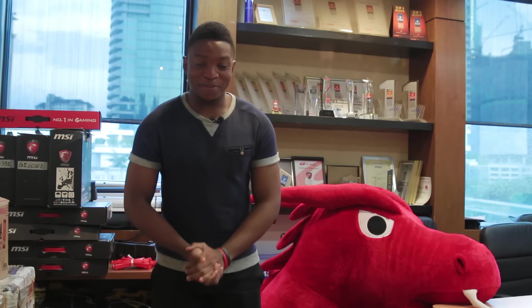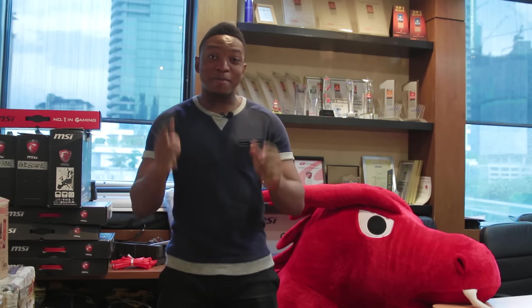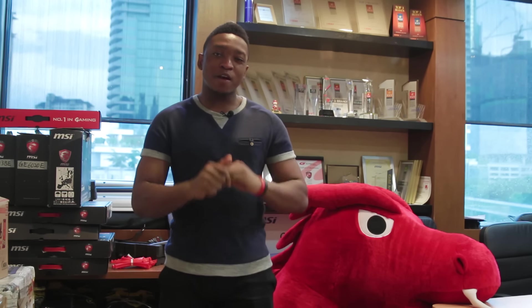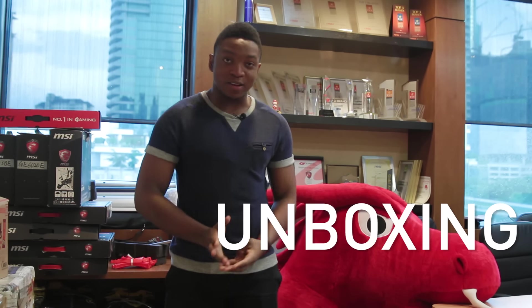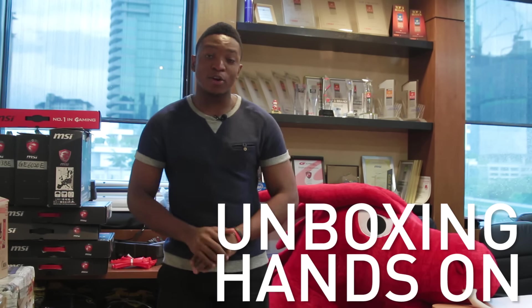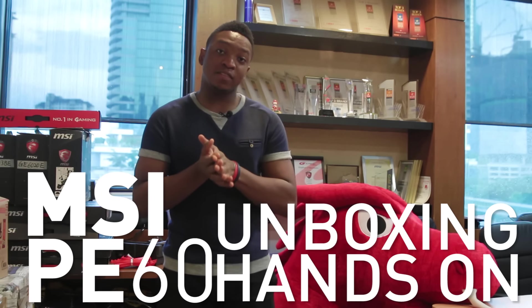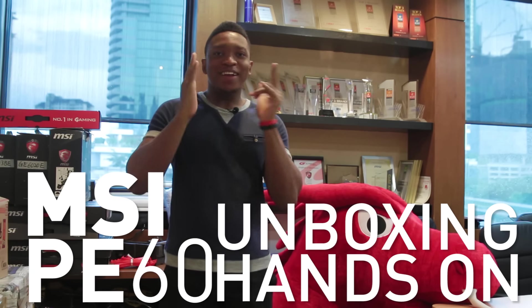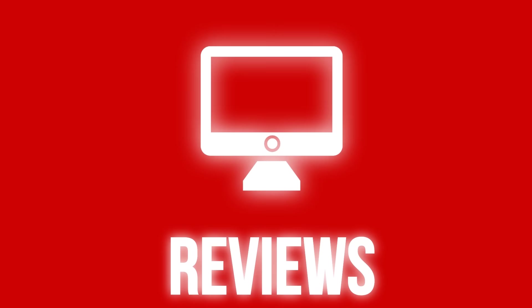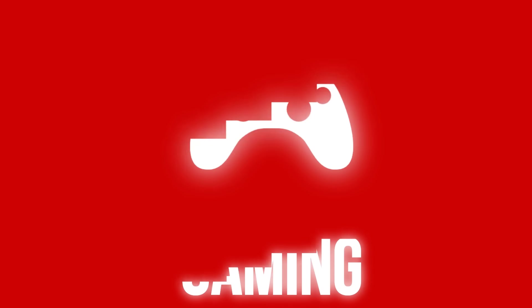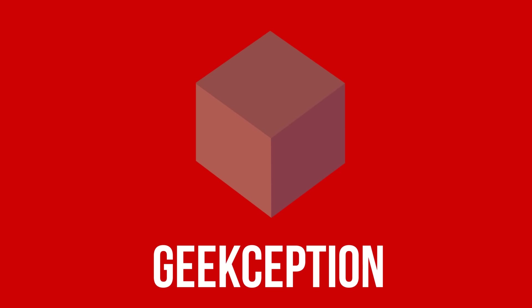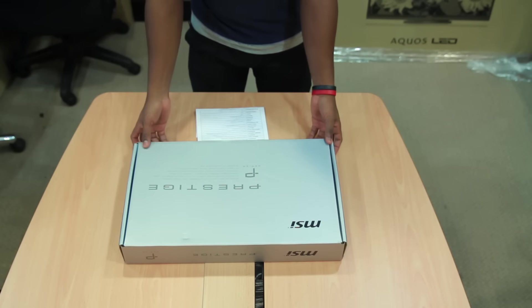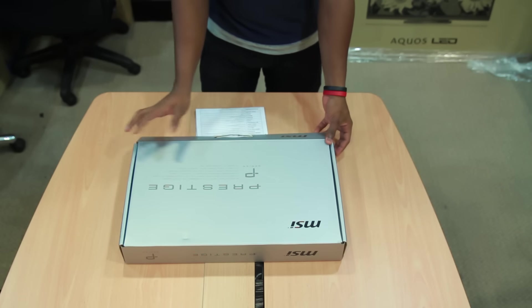Hello guys and welcome to Geekception. Today I'm at the MSI office and I'll be doing a quick unboxing and hands-on of the MSI PE60 laptop. Let's begin.